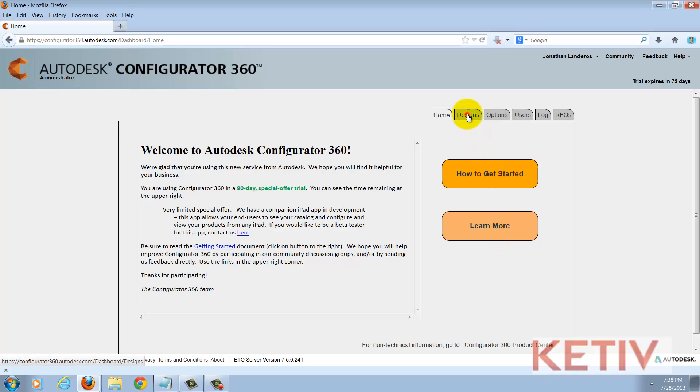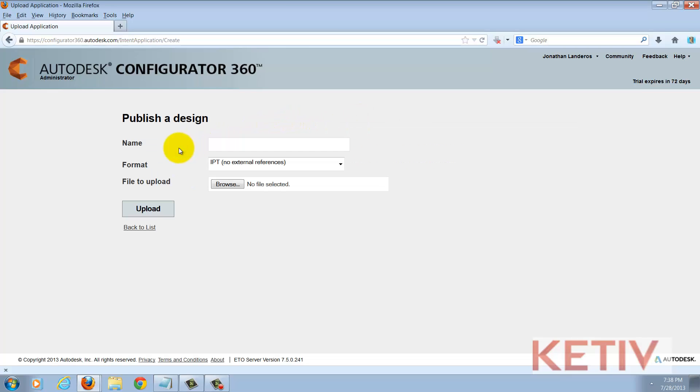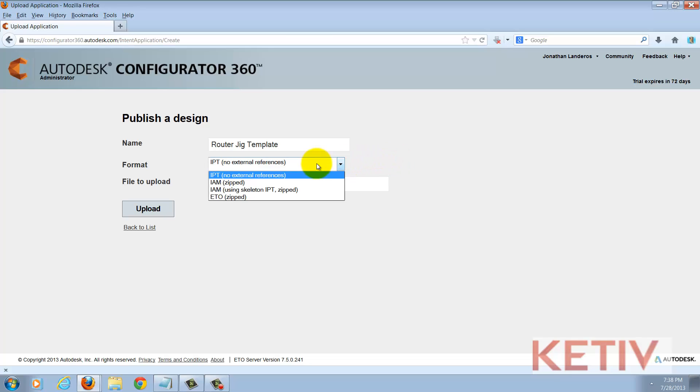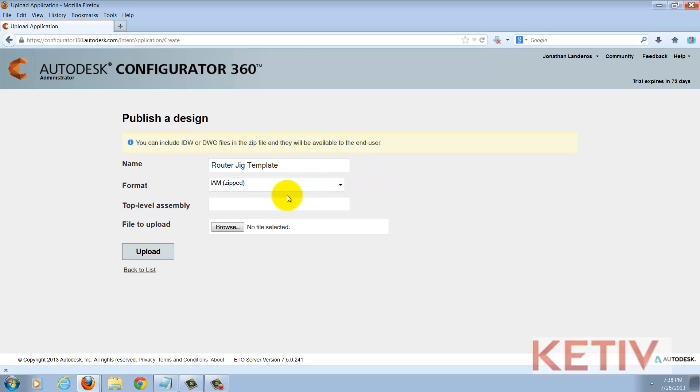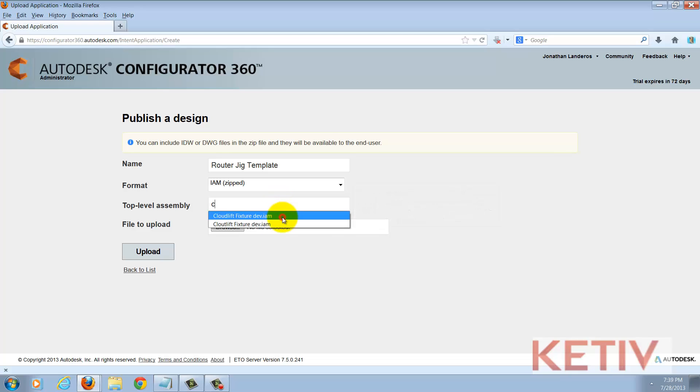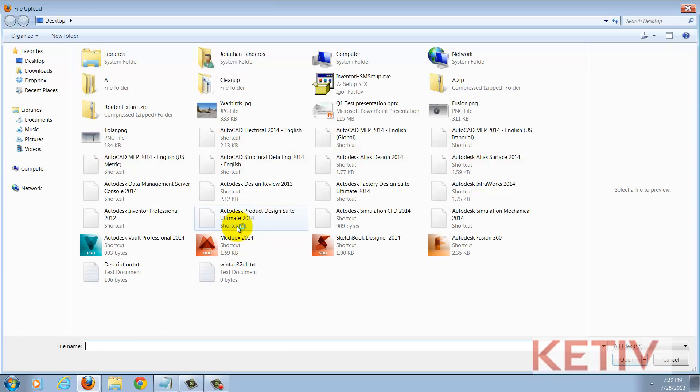And here I can upload a new design by clicking the new design button. I can give this assembly a name. I can also give a format that I wish to upload. In this case I'm going to choose I am zipped. I can give a name to the top level assembly and then choose the file I'm going to upload which is that zipped inventor assembly.